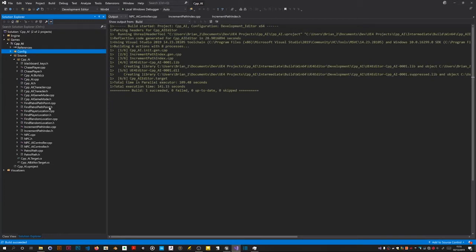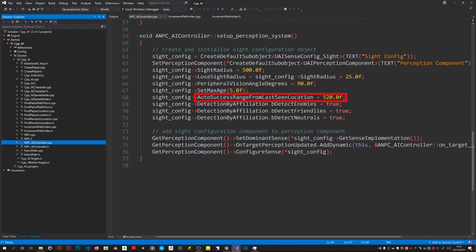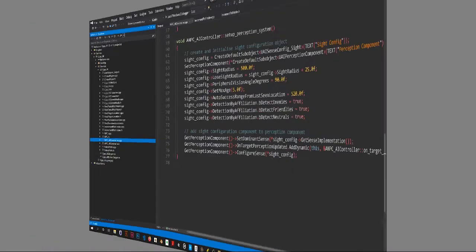Back in the NPC controller. I changed the elute sight radius extra bit from 50 to 25. And I changed auto success range from last seen location from 900 to 520. Which seemed to make things a bit better.